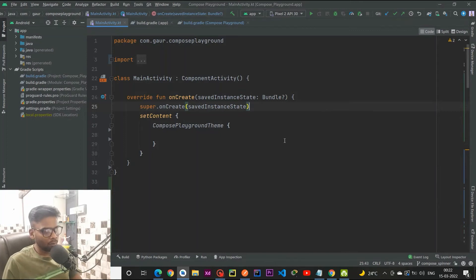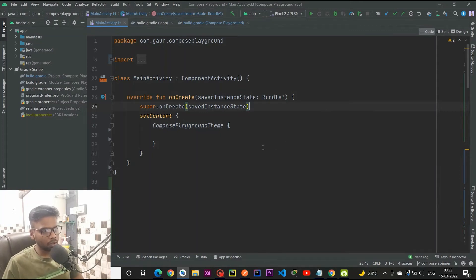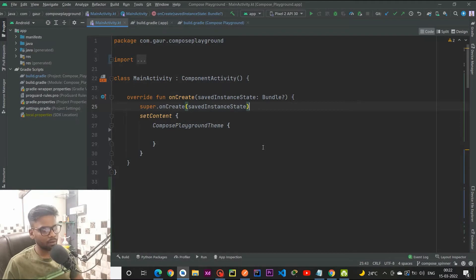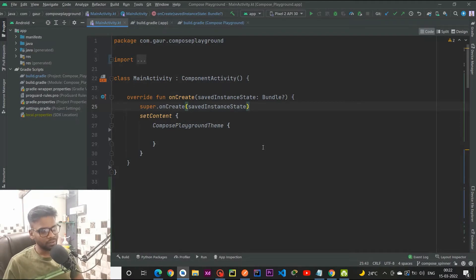Hey everyone, welcome back to a new video. In this video we are going to create a Jetpack Compose spinner, or you can say dropdown. So let's get started and see how we can do this.